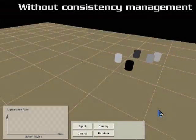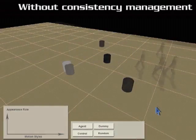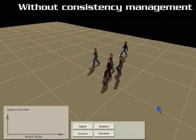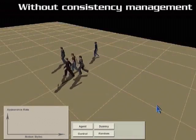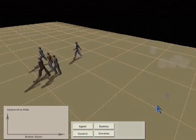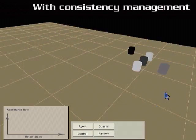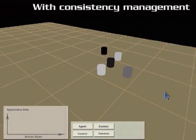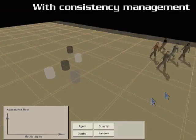Without any constraint, agents tend to switch motion styles back and forth, which appears unrealistic. Therefore, consistency checks are important to maintain the smoothness of style changing. Each agent will keep its own style or gradually change styles if necessary.